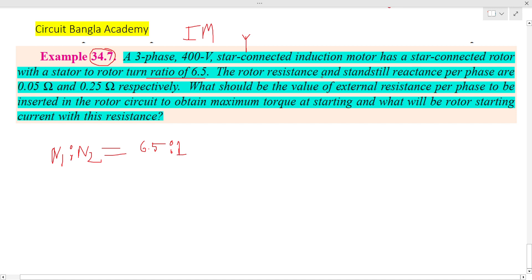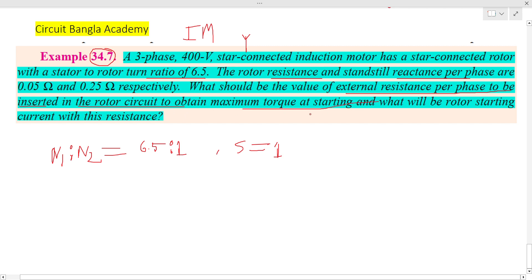The rotor resistance and standstill reactance are given. The standstill rotor resistance and reactance values are provided. The question asks: what would be the value of external resistance per phase to be inserted into the rotor circuit?